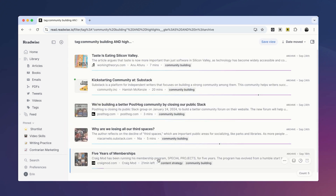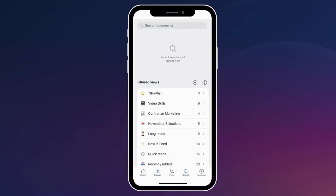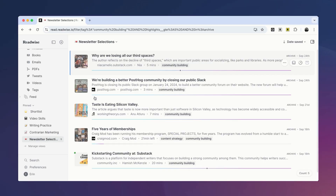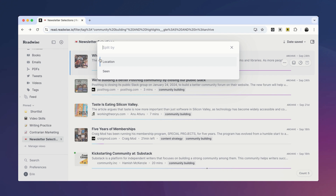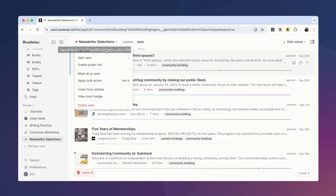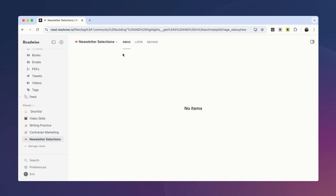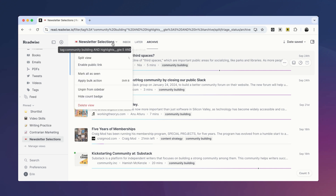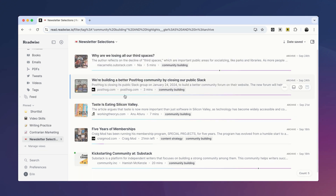This filtered view has pulled a collection of documents based on my criteria that I might want to summarize in this week's newsletter. As I mentioned earlier, any new views you create will be automatically pinned to your sidebar on desktop. On mobile, you can see your filtered views by opening search. You can also add a counter badge which will tell you how many documents you have in your view, and adjust your split view to show you where in your Reader account your documents exist. If your filtered view includes feed items, you can set your split view to scene status. If your filtered view includes items in your library, you can set your split view to location to see which documents are in your inbox or archive. If your filtered view contains both feed and library items, you can set your split view to none to see all documents at once.